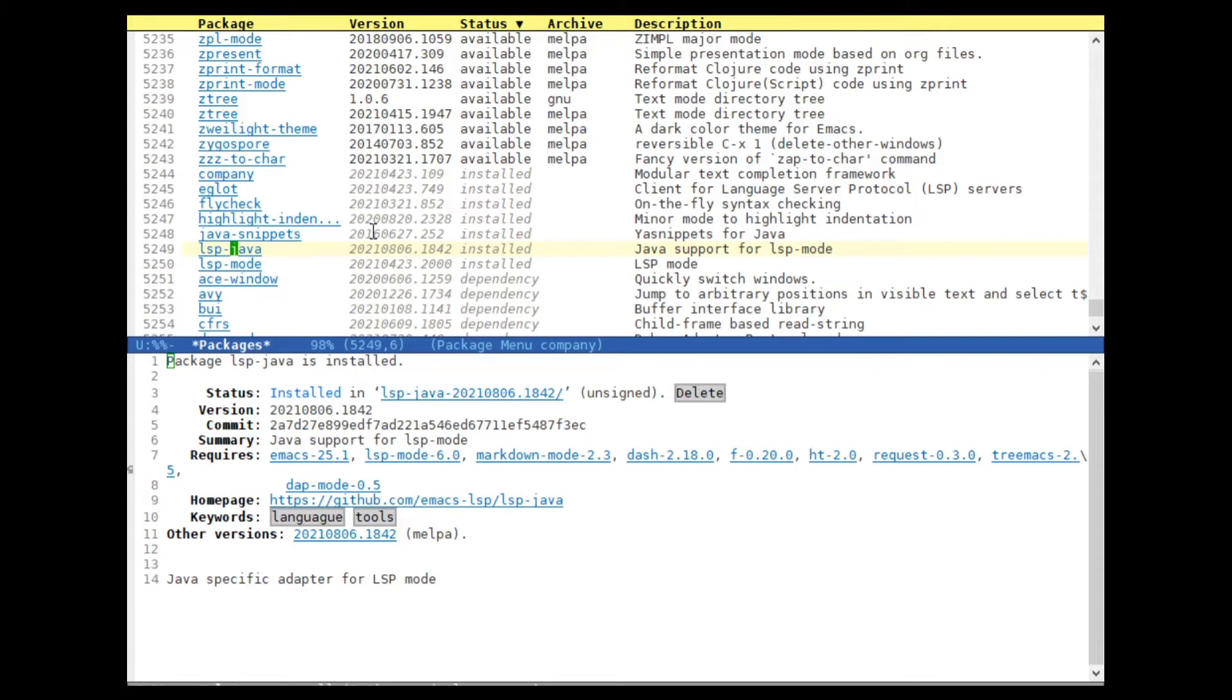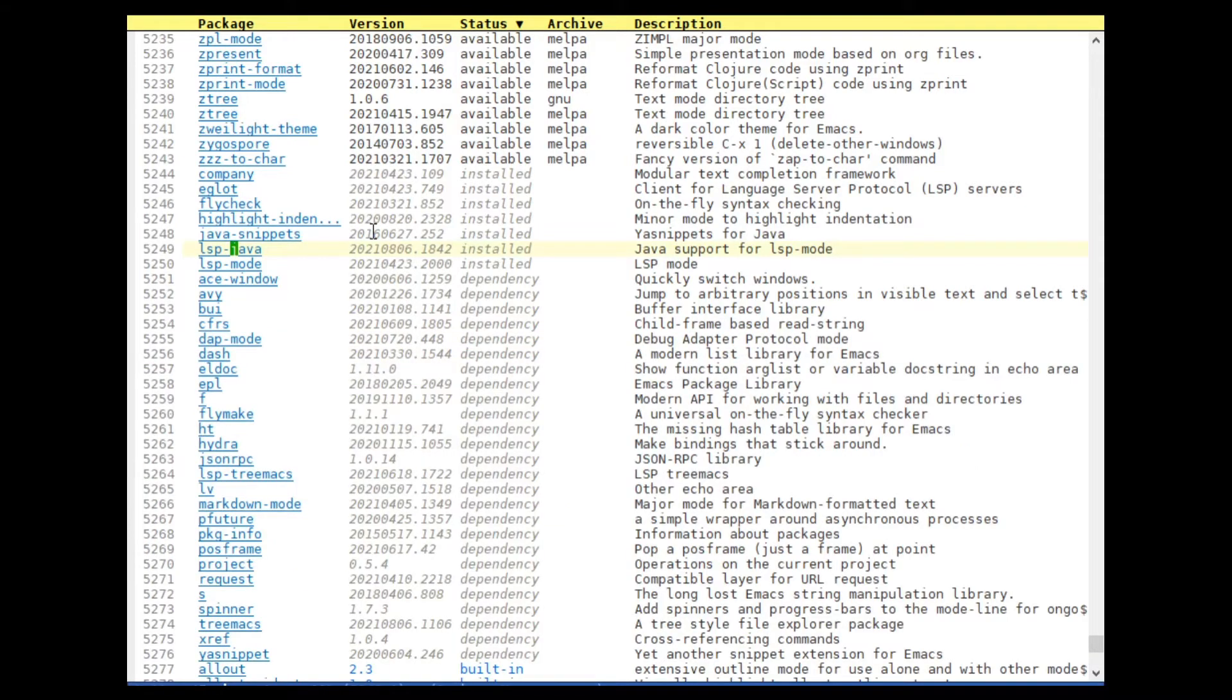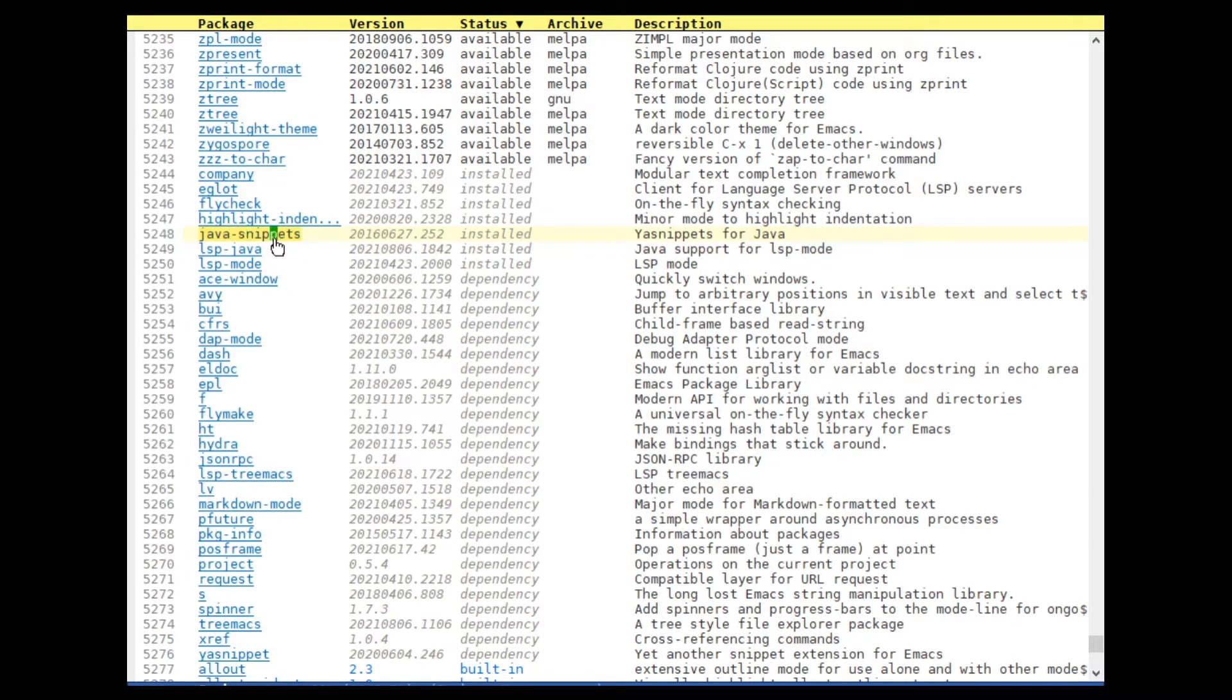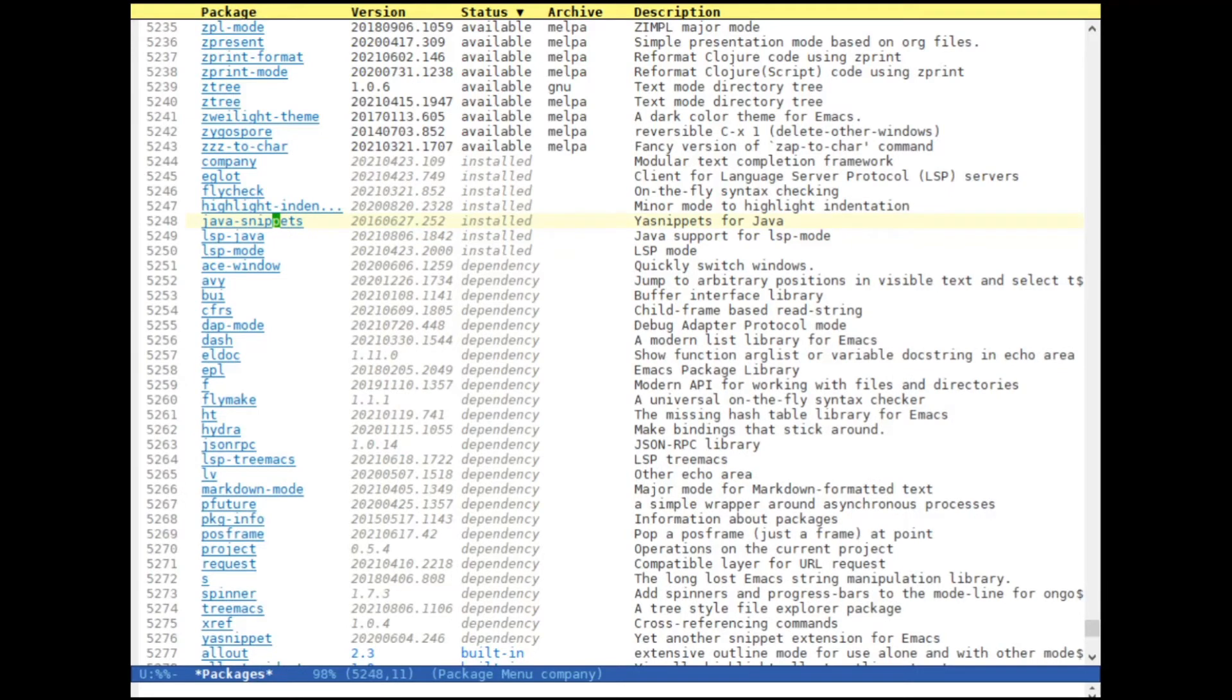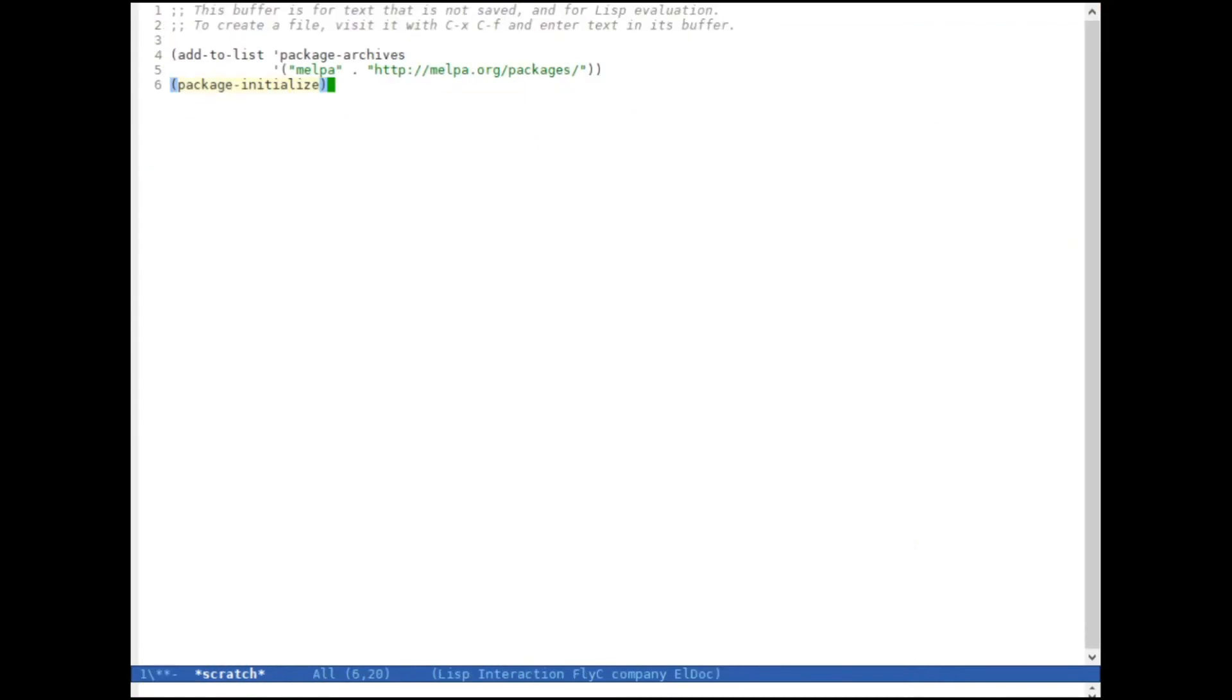And next thing we need is yasnippet which is just on top here. So basically the same thing. You just click on it, install it and that's basically all we need. So after I've downloaded new packages I usually go for a restart of Emacs.